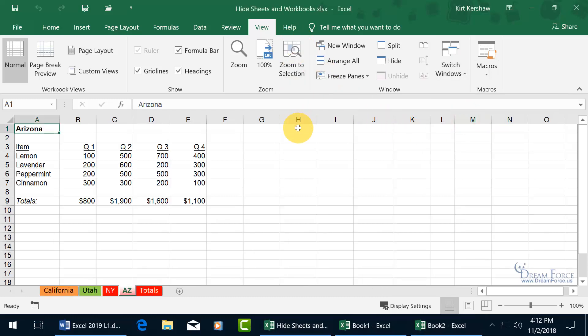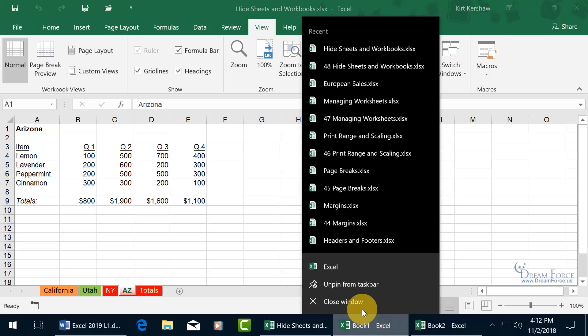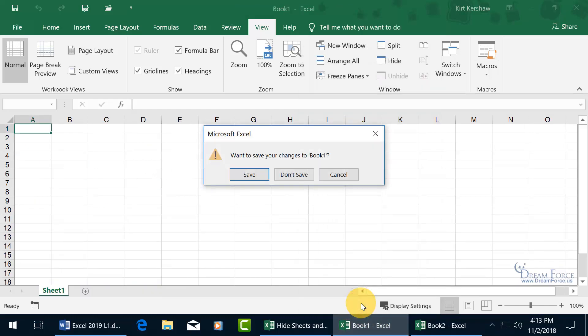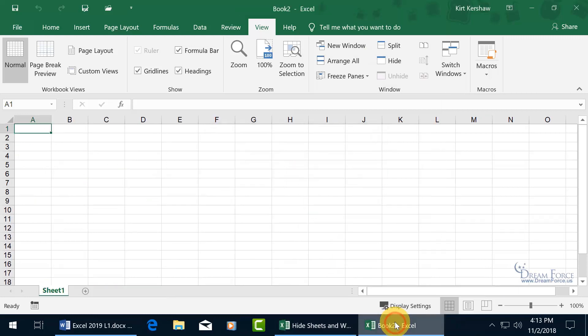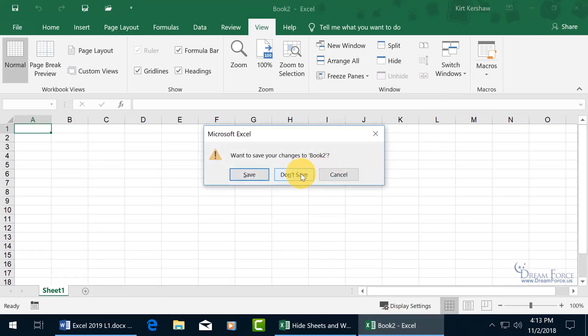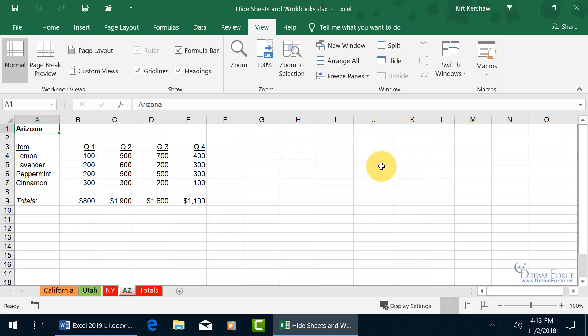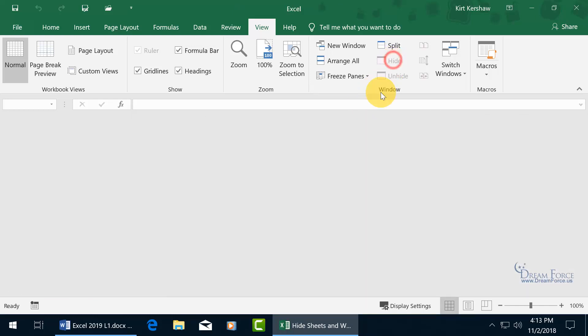Okay, exercise time is over. Let's close out of those other workbooks so I can right click on that button and close that workbook and not save it, or just go to Book Two and close out and not save it.